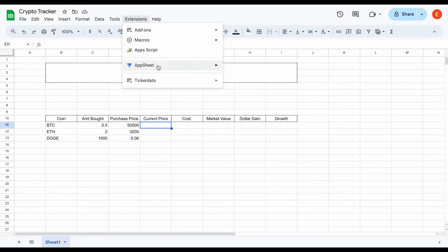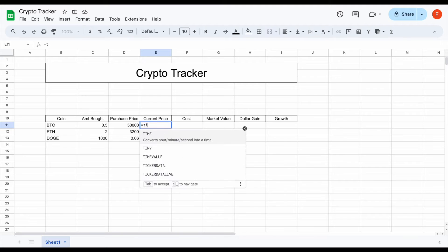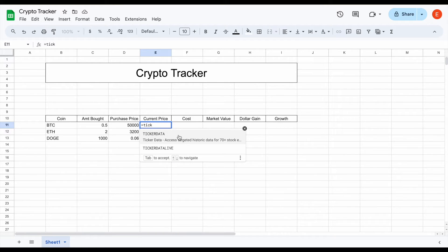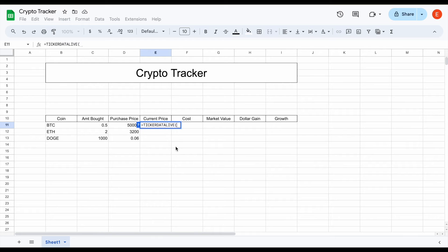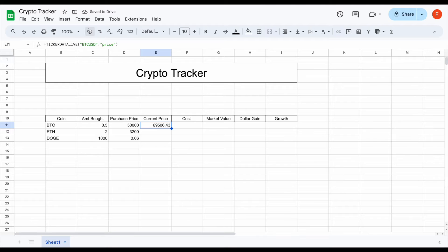Let's talk about how this works. If we come up here to Extensions, go to Ticker Data, and click Login, I'll come into the login page, click Refresh and Return to Sheet. What this has done is now if I use equals and start typing 'ticker,' we have the Ticker Data function and the Ticker Data Live function. If I plug in Ticker Data Live, I can type in BTC for Bitcoin, USD as the currency, comma, and then type 'price' and hit enter — the current price for Bitcoin loads in, sitting at $69,506 per coin.